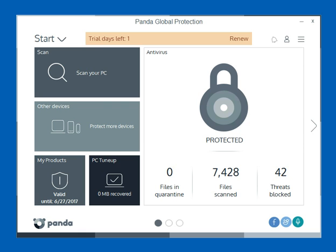If you enjoyed the video today, please give us a thumbs up. Also check out our other videos and playlists where we walk through and review other security software products for both consumers and small businesses. This is John again with GetPCSecurity.com. Stay safe, and thanks for watching the video today.